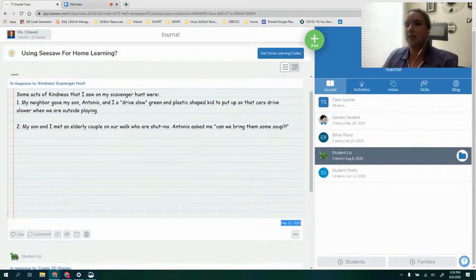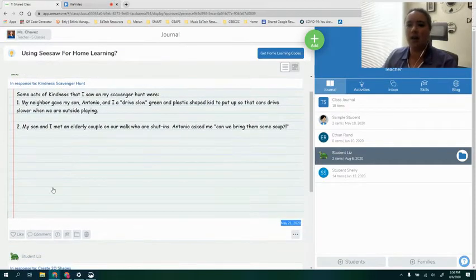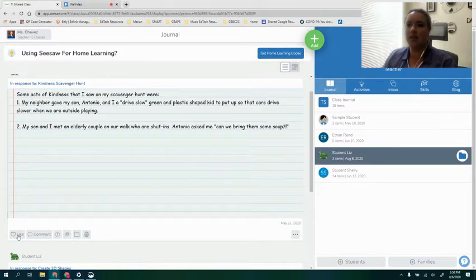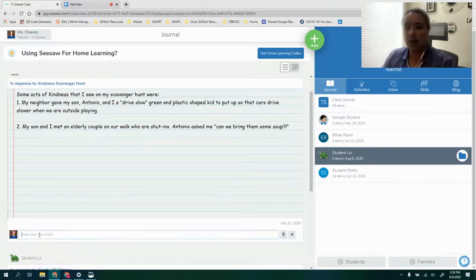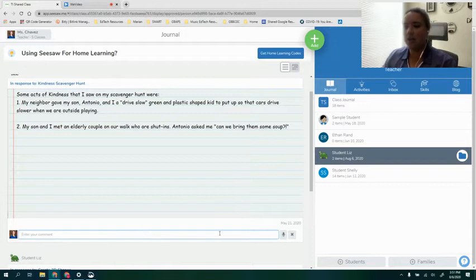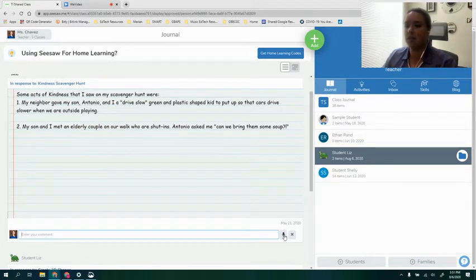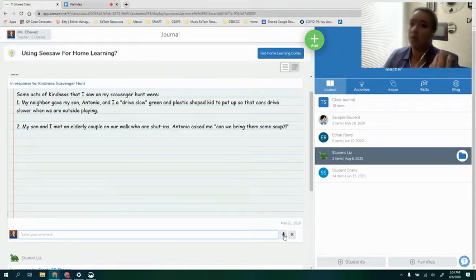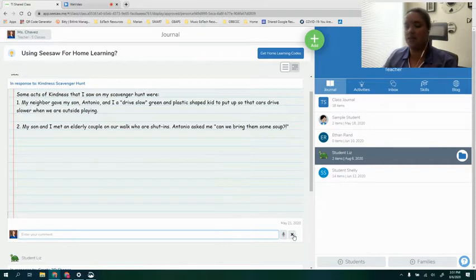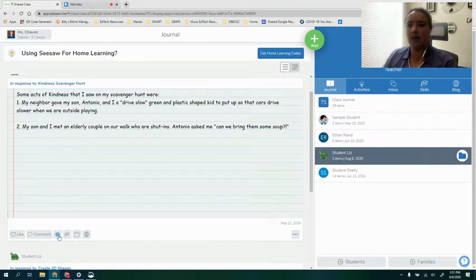Let's say I'm reviewing Liz's assignment here. I have the option as a teacher for this particular kindness scavenger hunt to like what she has posted. I can also leave a teacher comment, and notice I can type my comment here in the comment field, or if I slide my cursor to the right you will see a microphone icon. This is where you can record your voice to leave a comment for that student. This will be extremely beneficial for students who struggle in reading or if they're really young and they can't read yet.